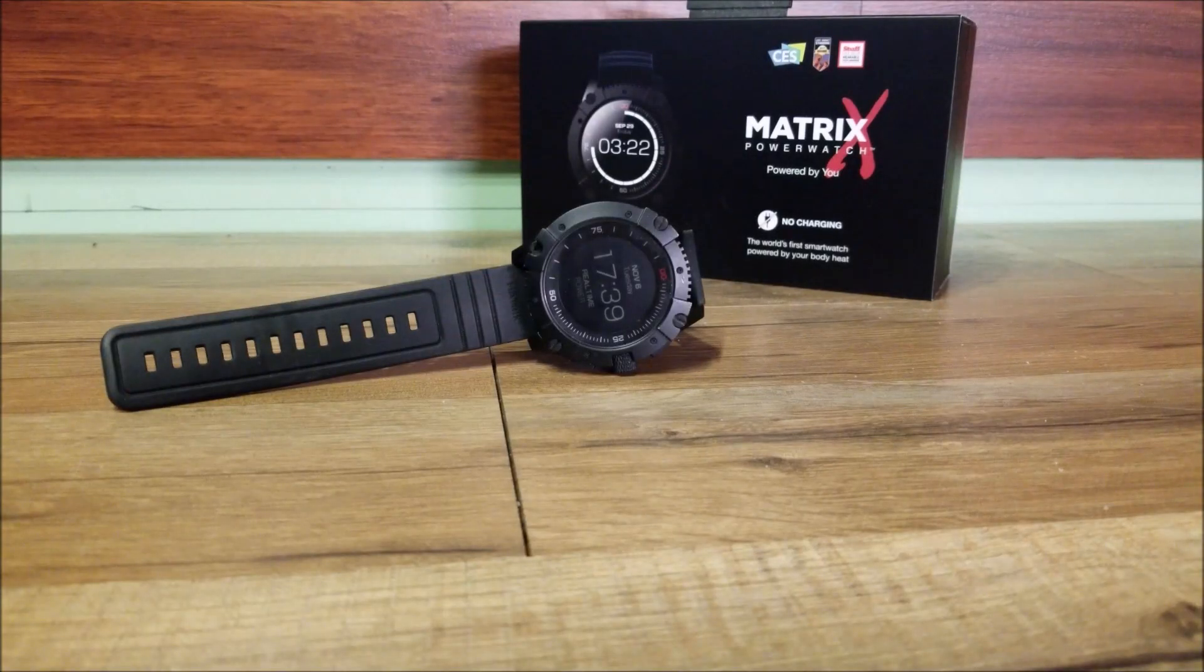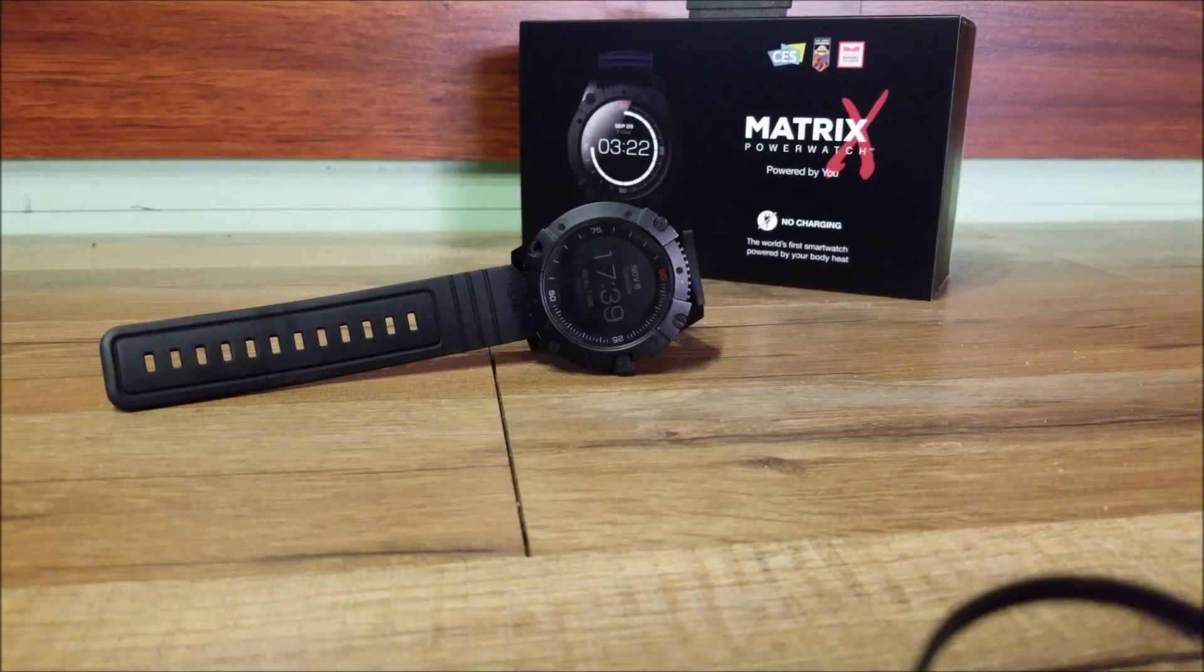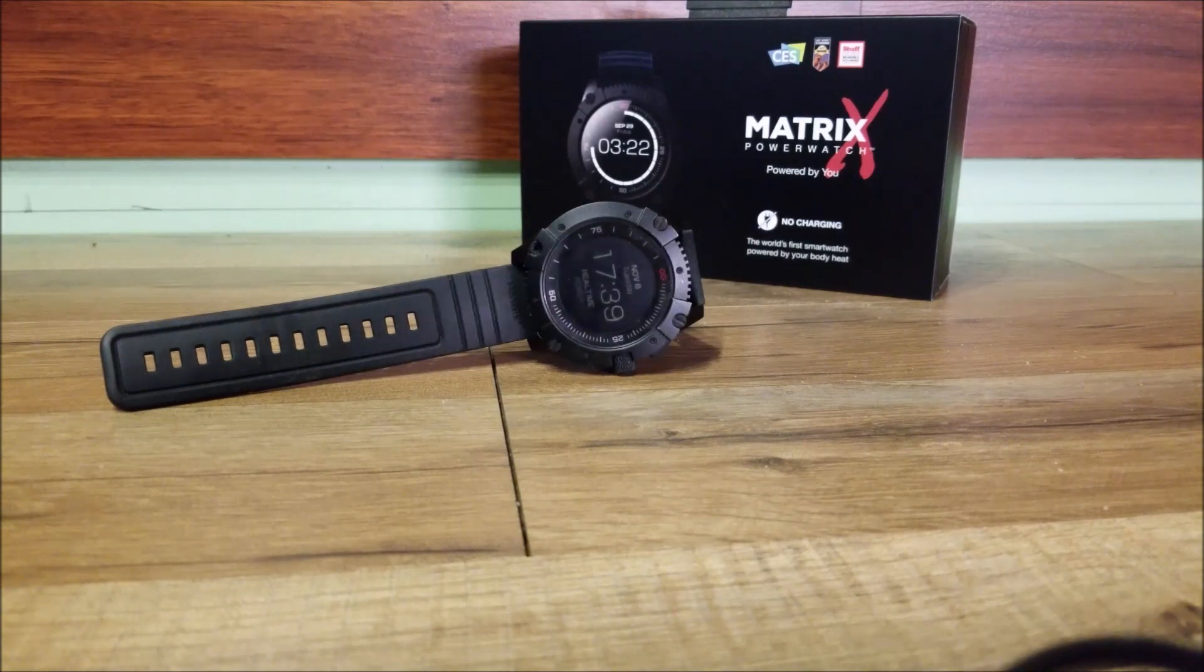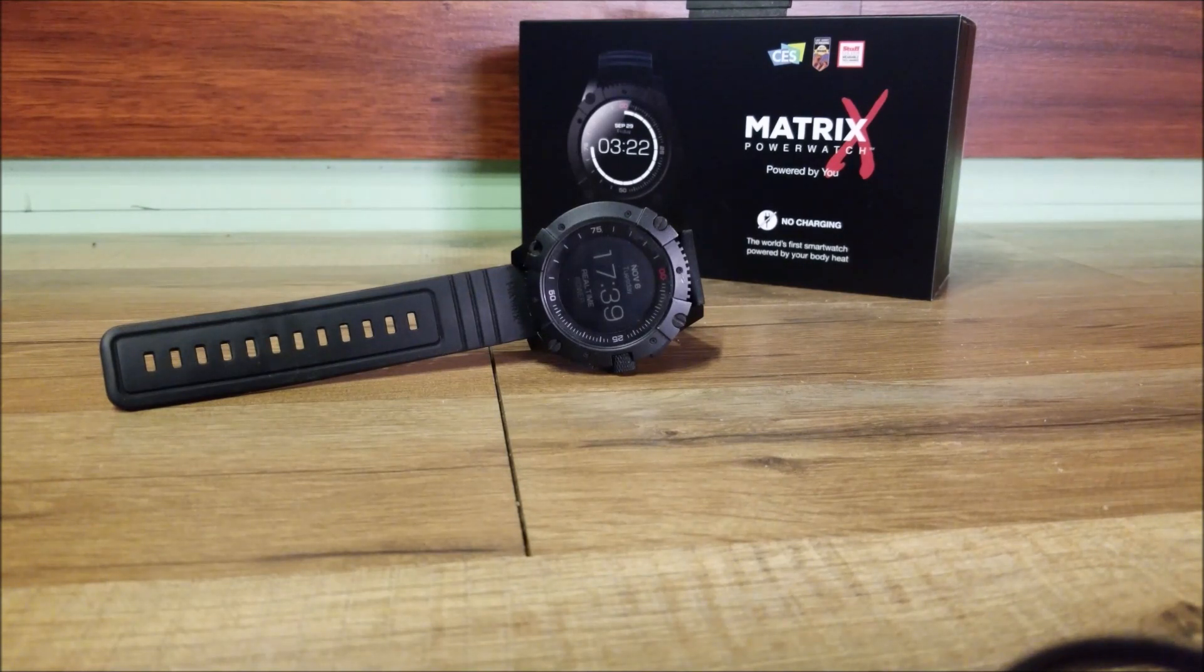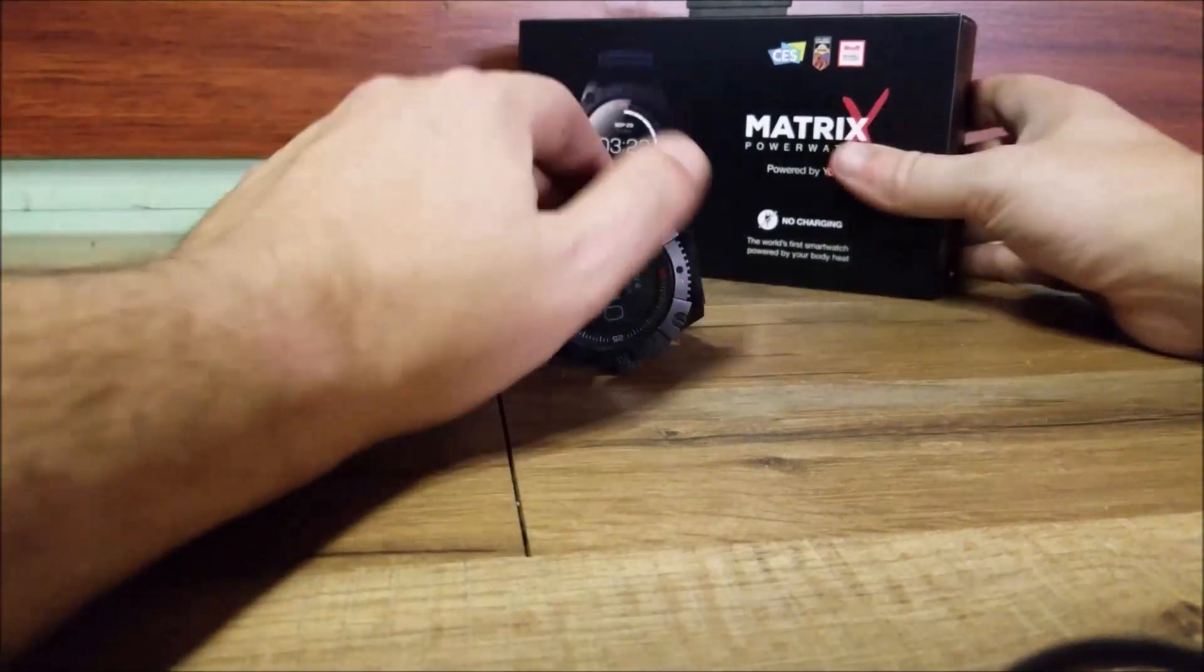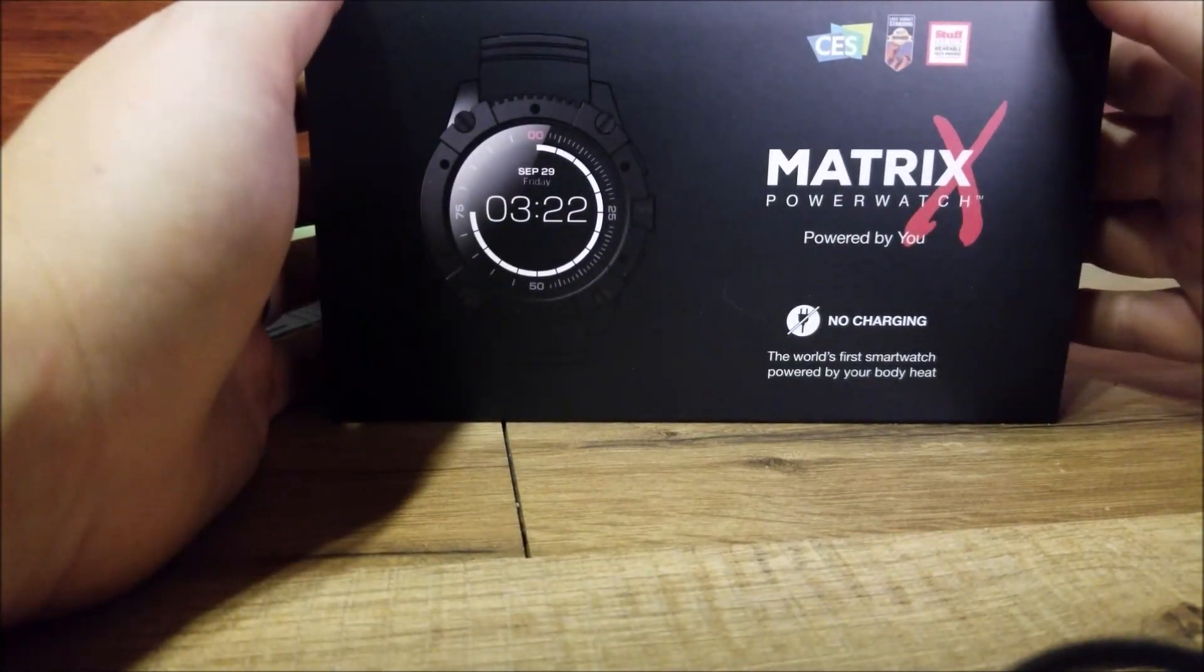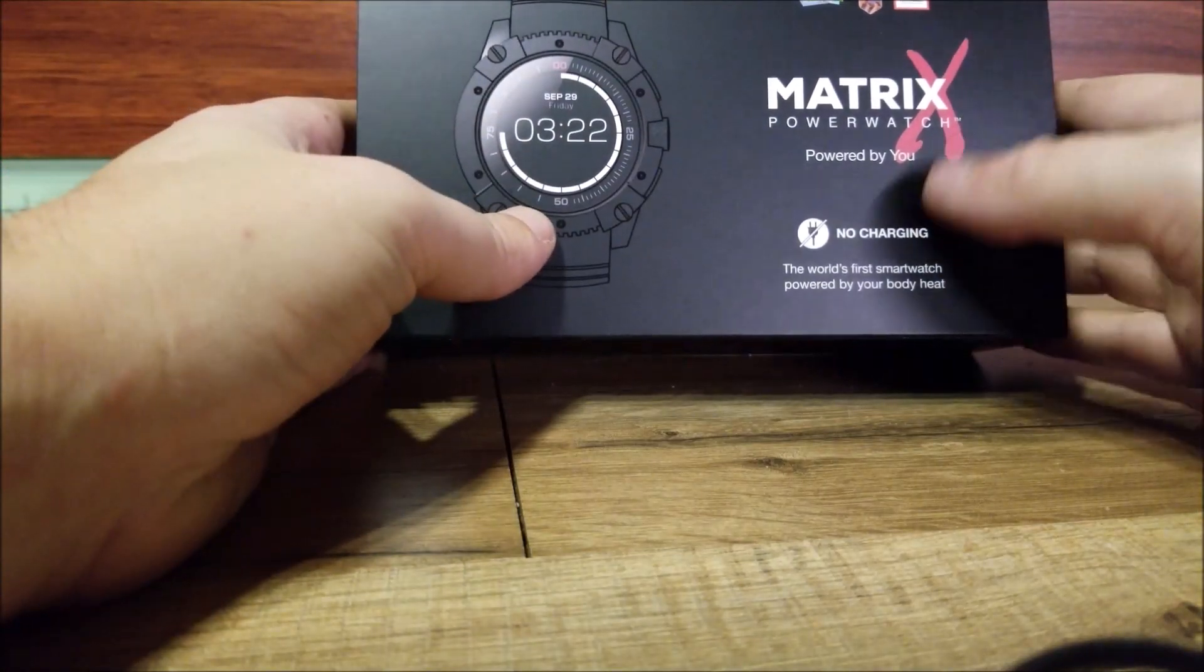This is the PowerWatch X by Matrix. Let's go ahead and show you what comes in the box. First, you're going to see the box that comes in, picture of the watch, no charging. It's the world's first smartwatch powered by your body heat. What this means is no chargers, you don't have to worry about carrying a charger around with you. The watch charges itself off your body heat.